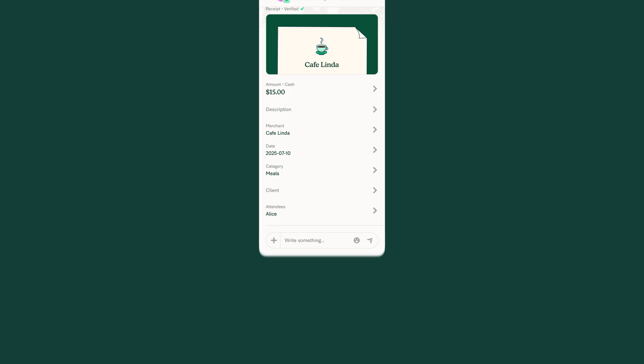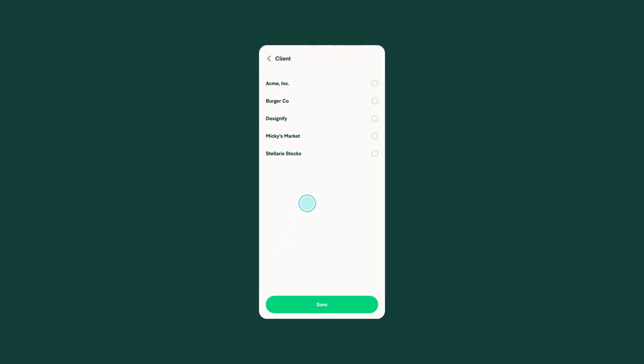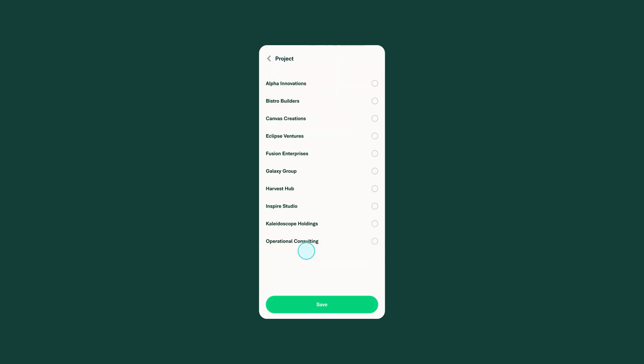Dependent accounting codes, what we call tags, help keep your chart of accounts organized by displaying only the project or cost center combinations relevant to your expenses.